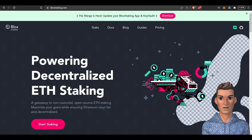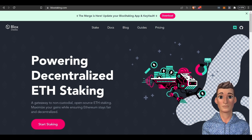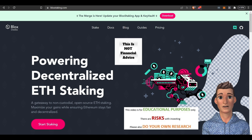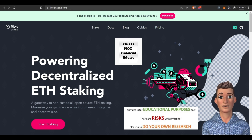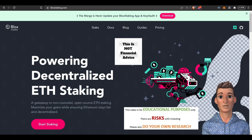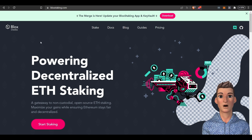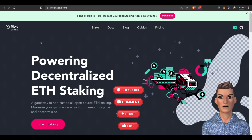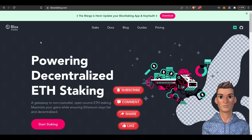Hi, welcome to the Staking Geek channel. Today we're going to discuss non-custodial Ethereum staking and the way to set up a validator through staking as a service with Block Staking. If you like the content, please subscribe.